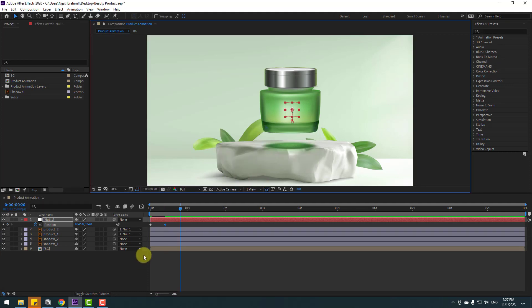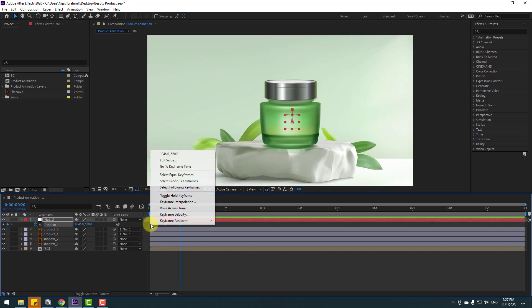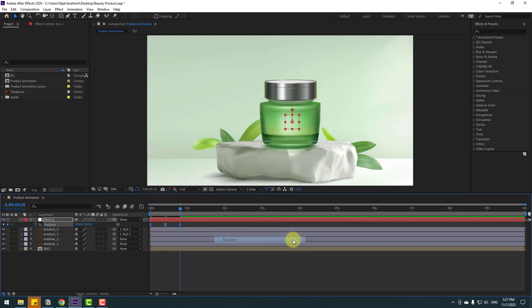Select the first keyframe, copy, paste, select both frames, make eases or click F9. Let's check the animation.